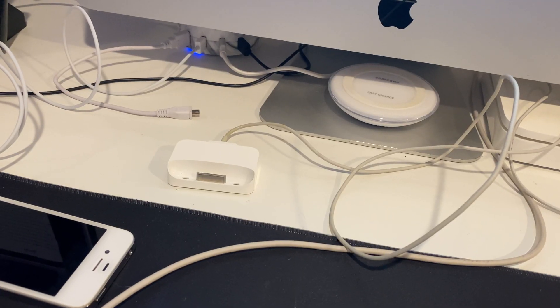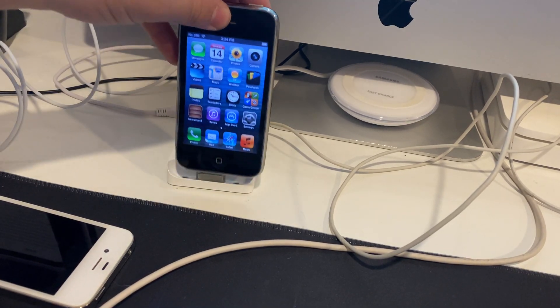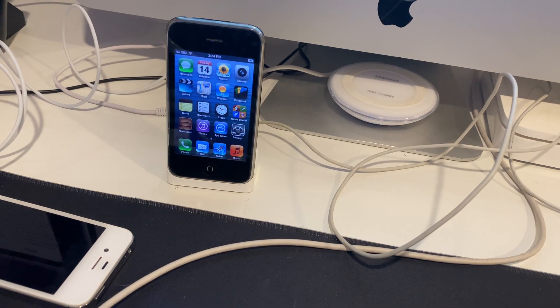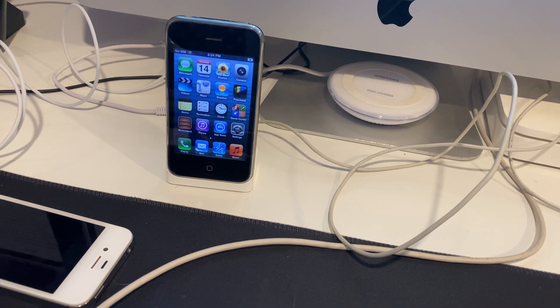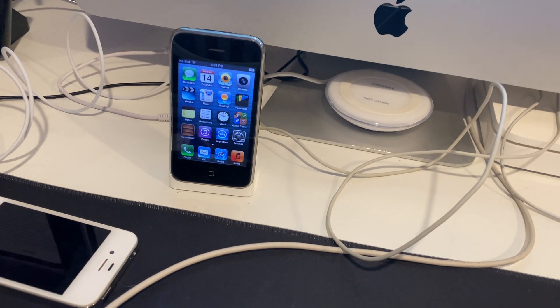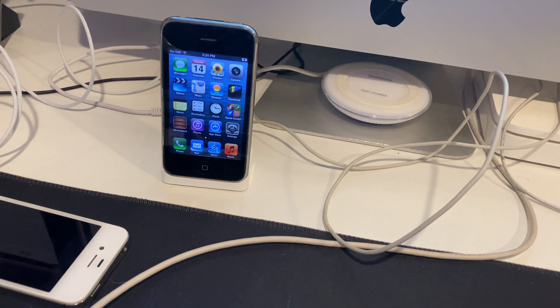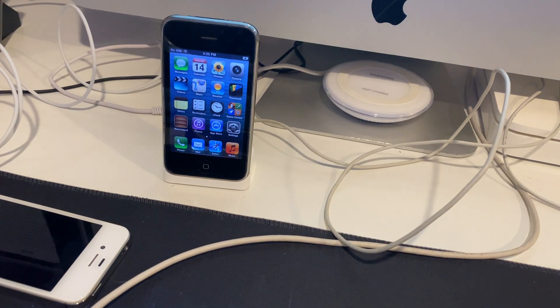First thing you're going to want to do is plug your iPhone 3GS into your computer. I'm using a dock that plugs into the computer, but otherwise it doesn't really matter.